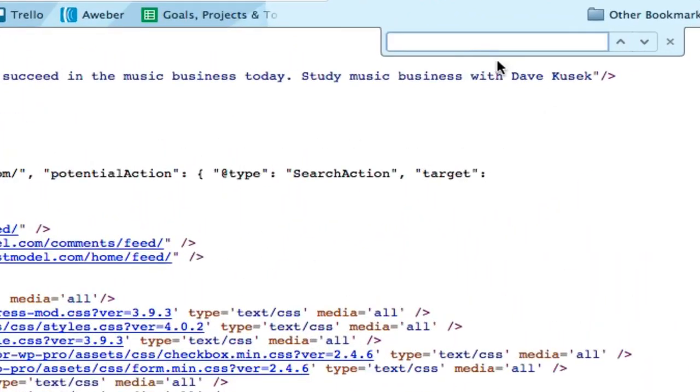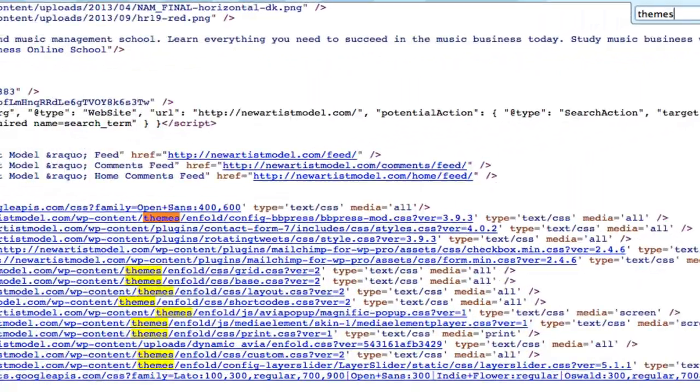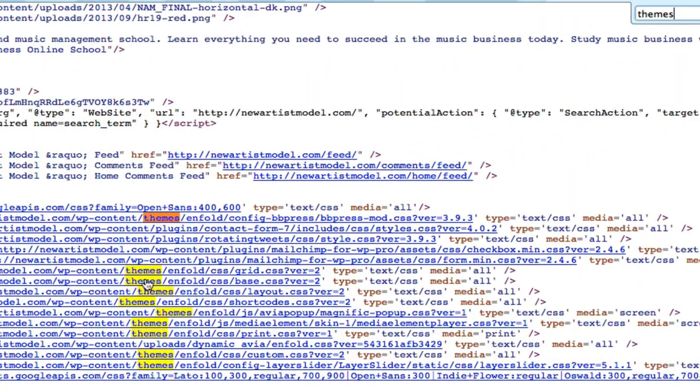What that does is it brings up the find menu here, and you just type in themes. It'll highlight wherever the word themes is - much easier way to find. And then obviously right after that is going to be the name of your theme.